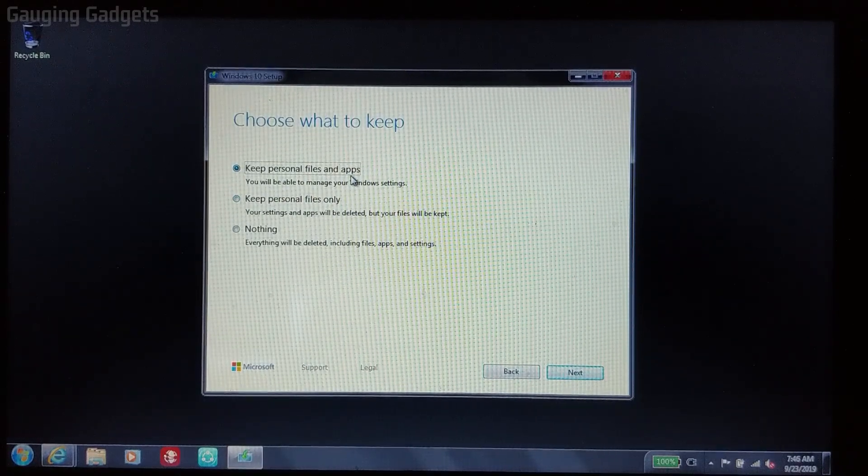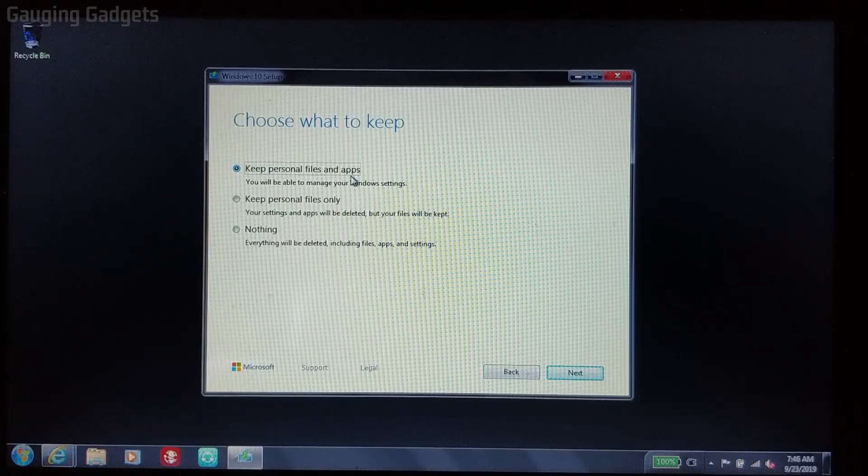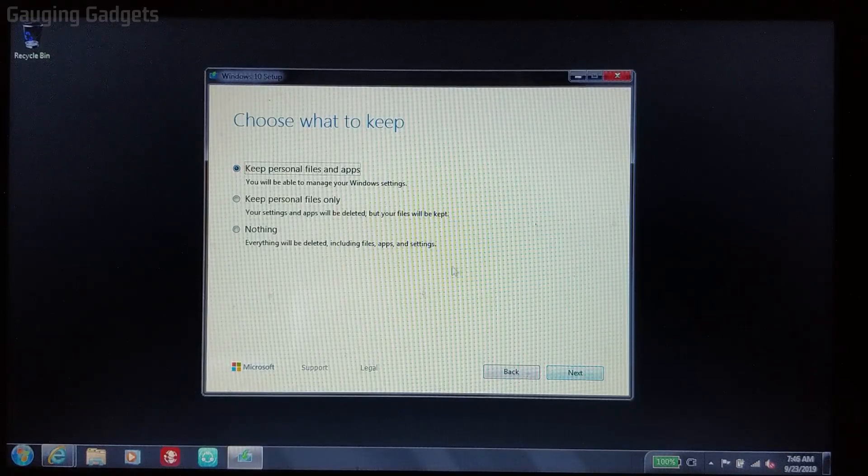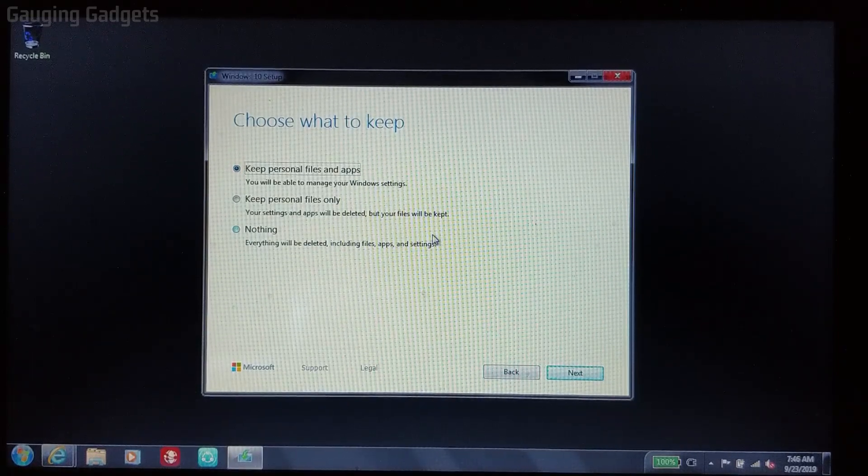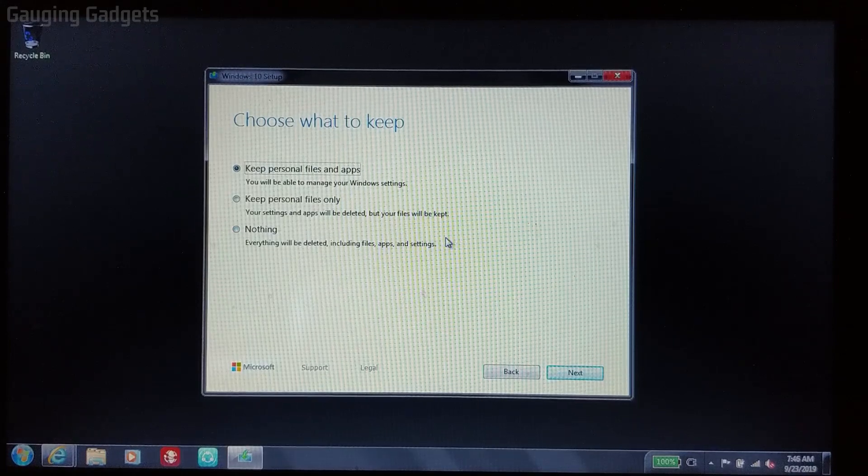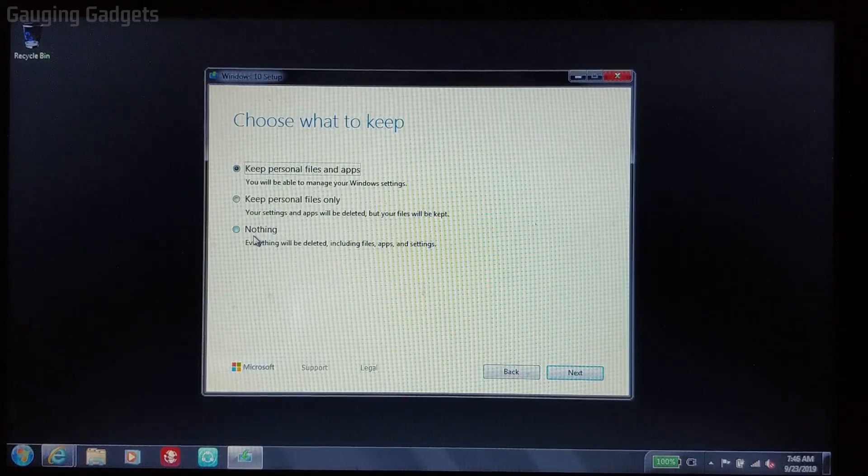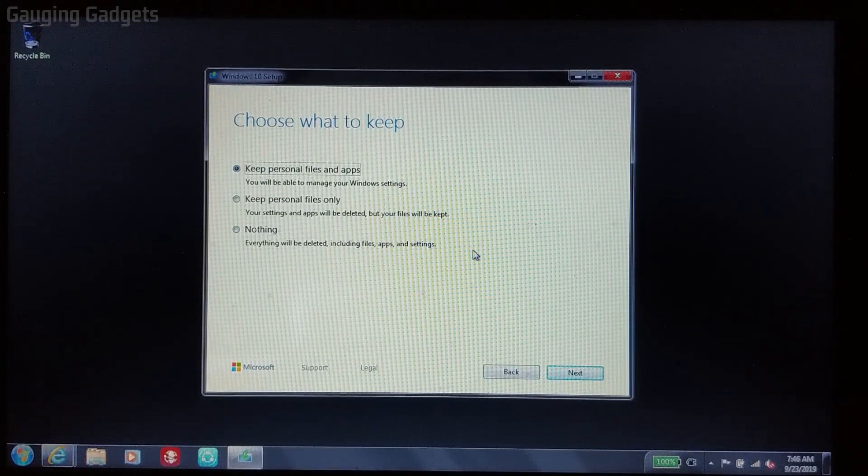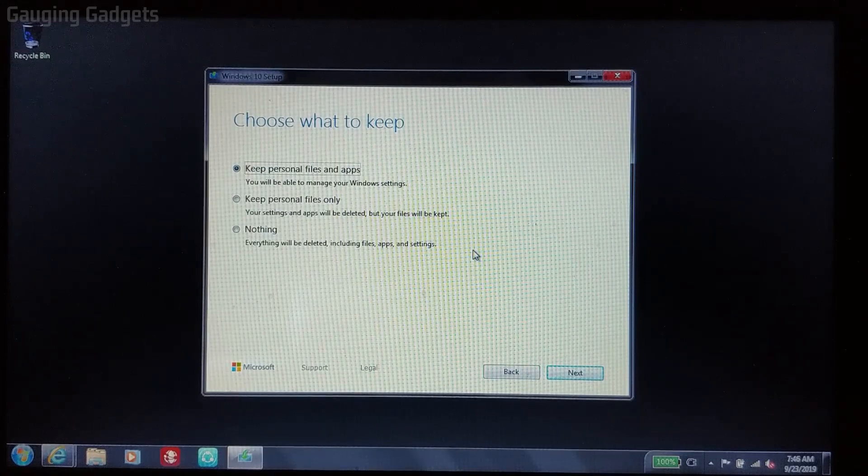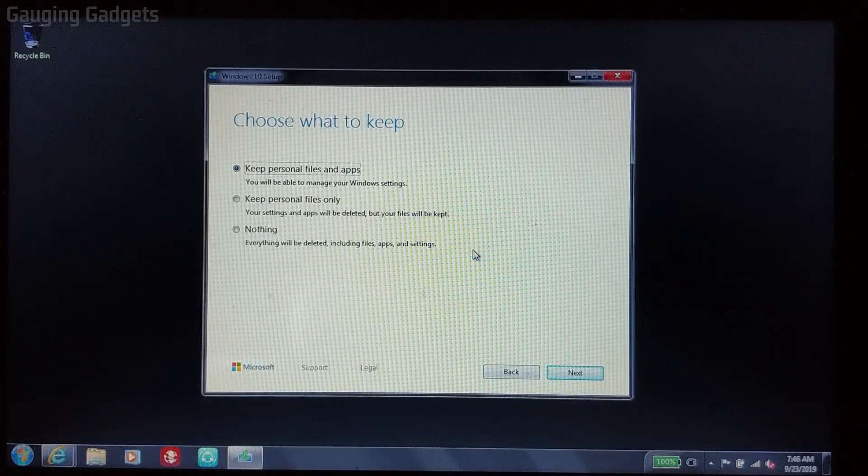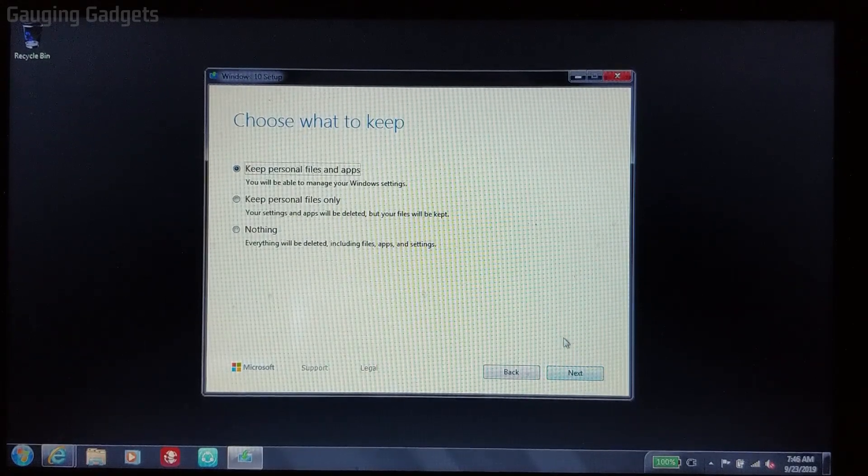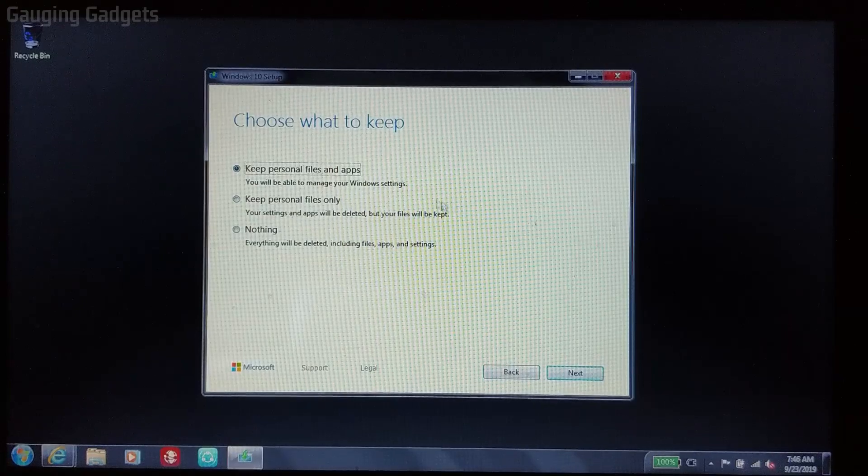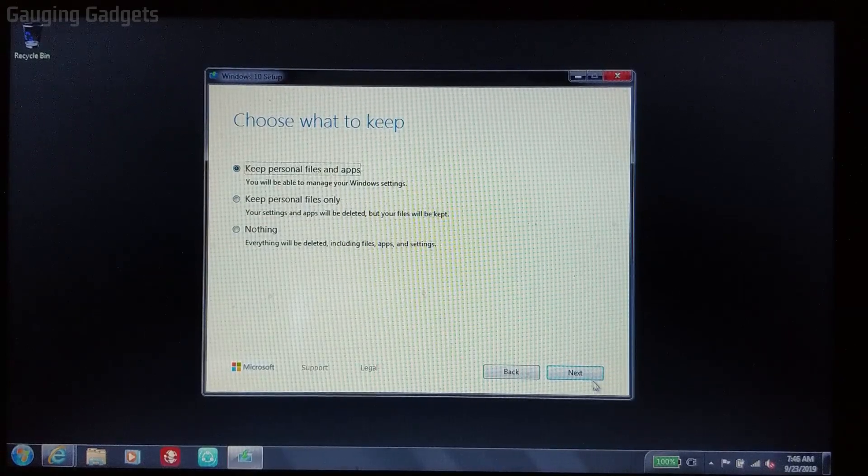That's going to leave everything the way it was. It's just going to upgrade to Windows 10. You do have the option that if you want to have a fresh install with no data left over, you can choose to keep nothing. This will delete all of the files and applications that are on the computer. And then when you start back up, you'll just have Windows 10. So I'm going to select next with keep personal files and apps selected.